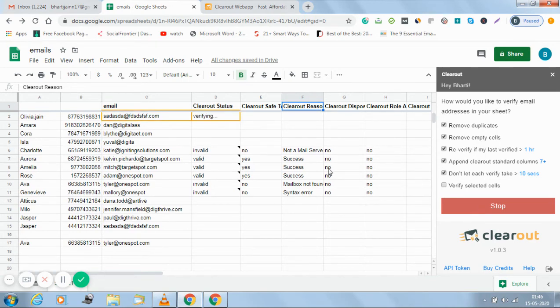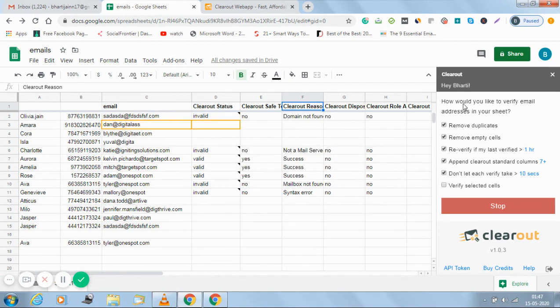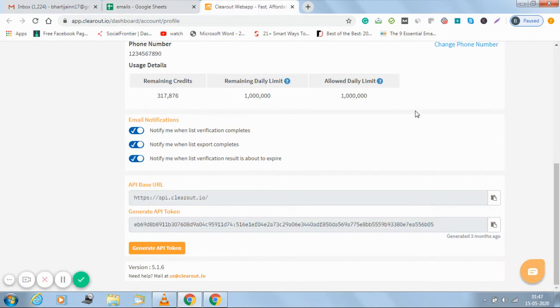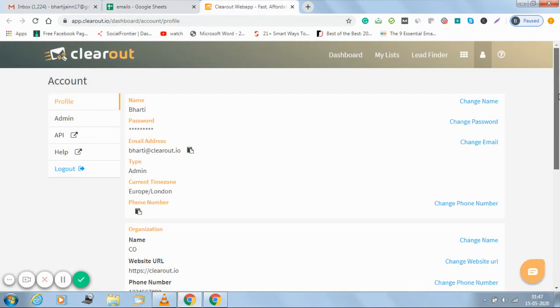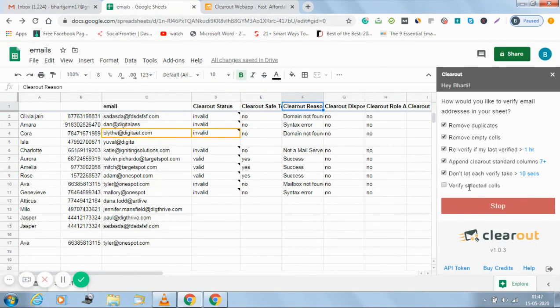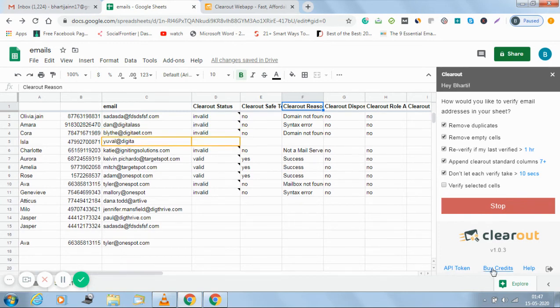Now the verification process has started from the first row. So you can see in this pop-up I can see the name of my account, like in my Clearout account this is the name, so I can see that I have been linked with this account.